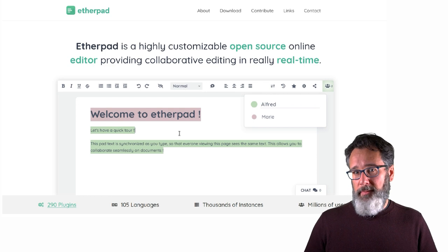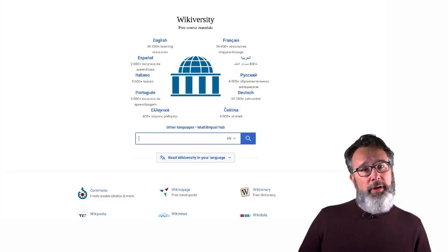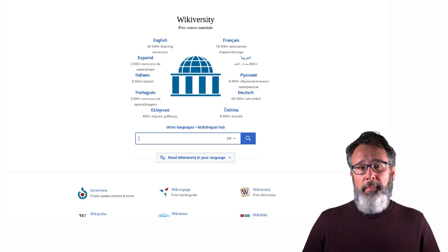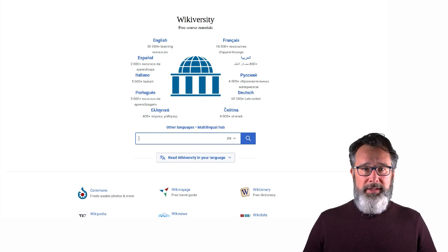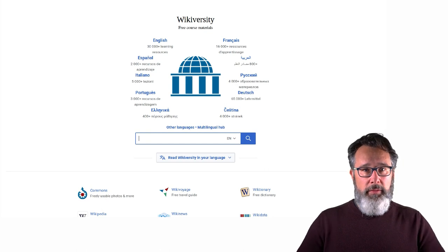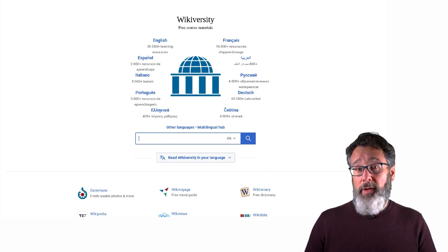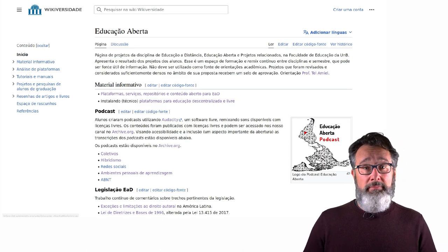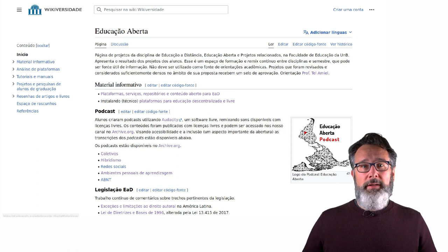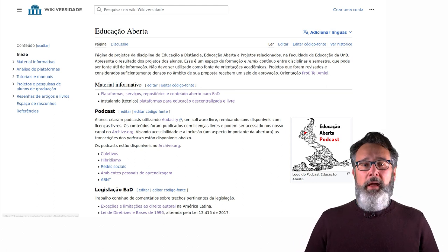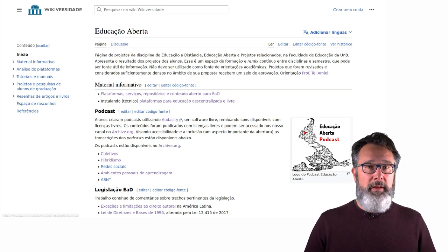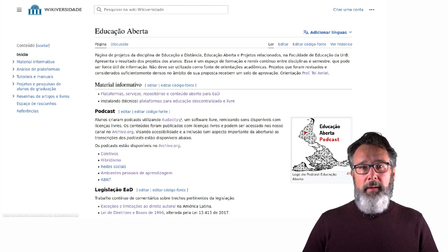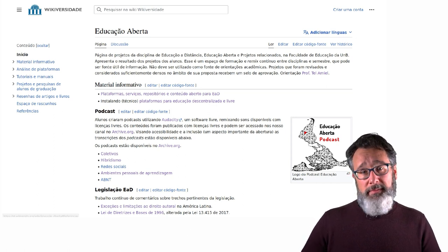Etherpads are available in many places and you can explore them later. If you want to do something a little more structured, most people are familiar with Wikipedia, but there's also Wikiversity — for people to engage in research or educational projects, where you can create your own space for your class and have students create and collaborate around wiki pages. Here's an example I use in my classes regularly. It becomes a large database or repository of content that students can improve upon every semester, looking at what other students have done and collaborating to create and remix resources over the years.